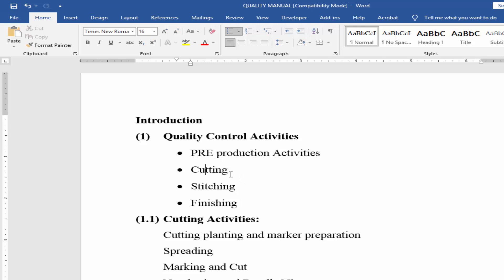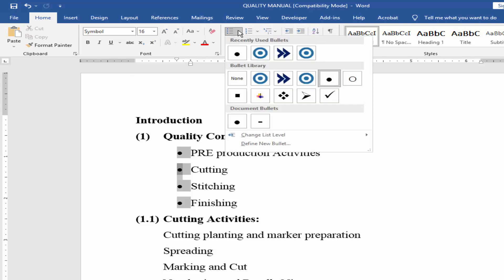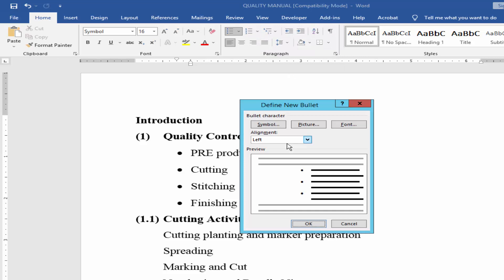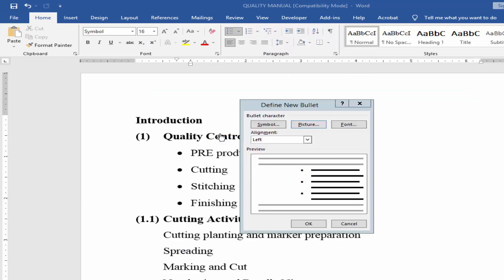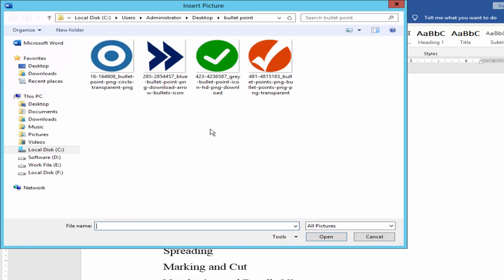Select the bullet point, go to home menu and click bullet and expand. Click define new bullet and go picture from file and select your custom bullet image.